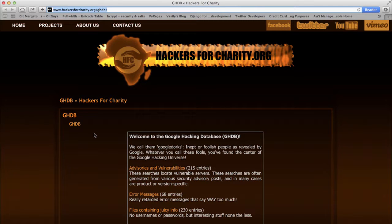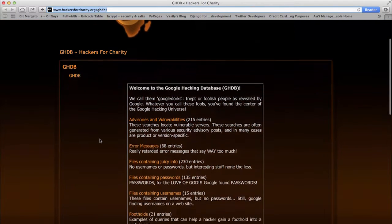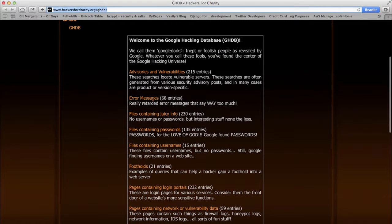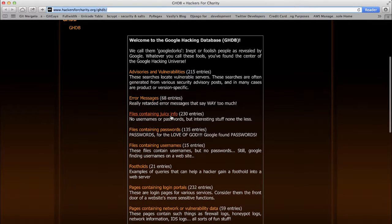The important thing to know is that search engines such as Google make your life as an attacker a lot easier by documenting and archiving resources that an application had made available. Furthermore, you can perform queries for specific types of data and hopefully find some interesting results.